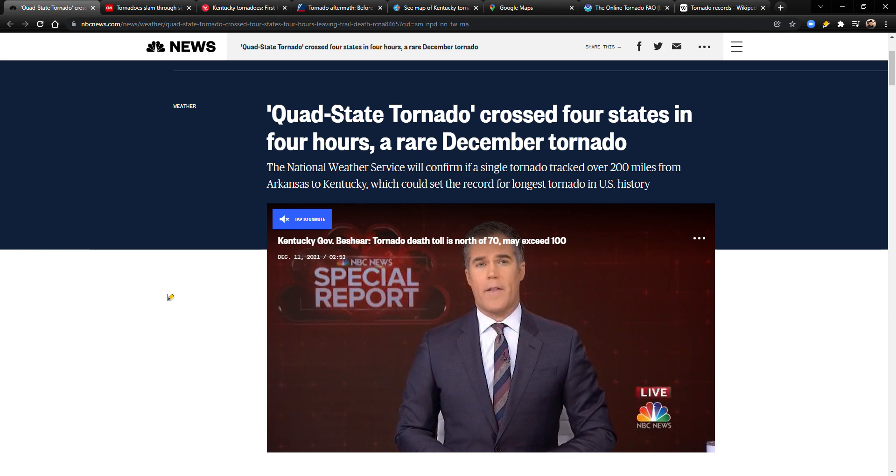Hi everybody, welcome to my homestead and welcome to my channel. In this video we're going to be talking about this quad state tornado that just happened and this storm and all the damage and deaths.